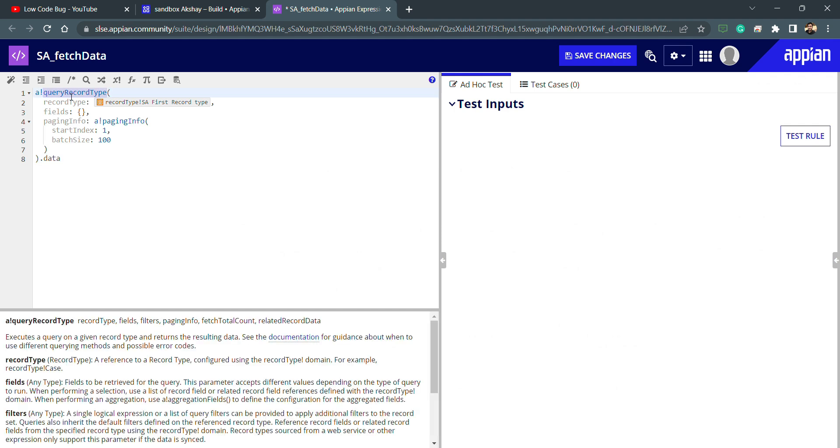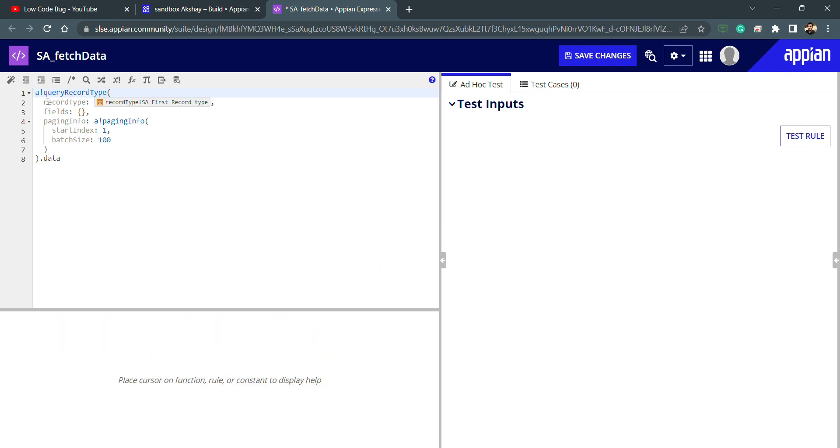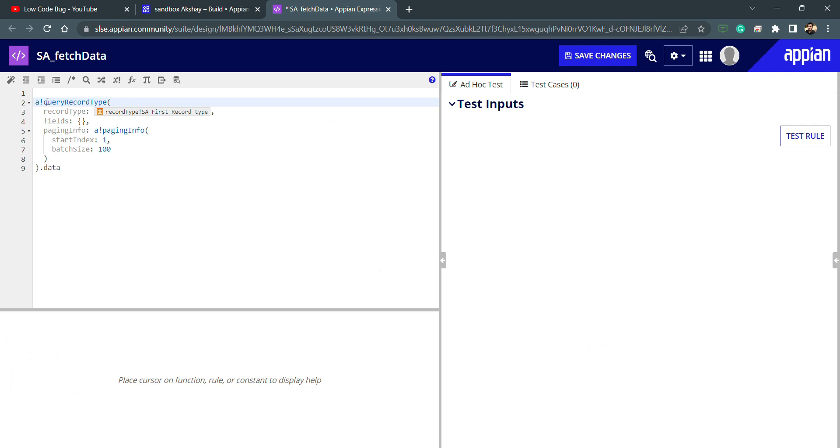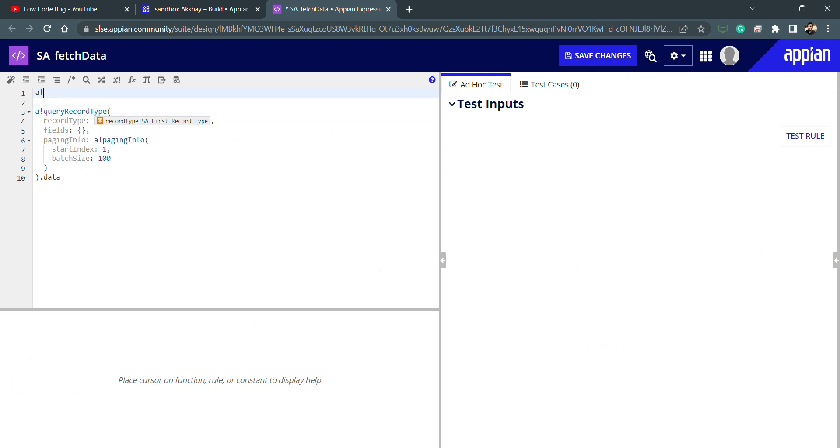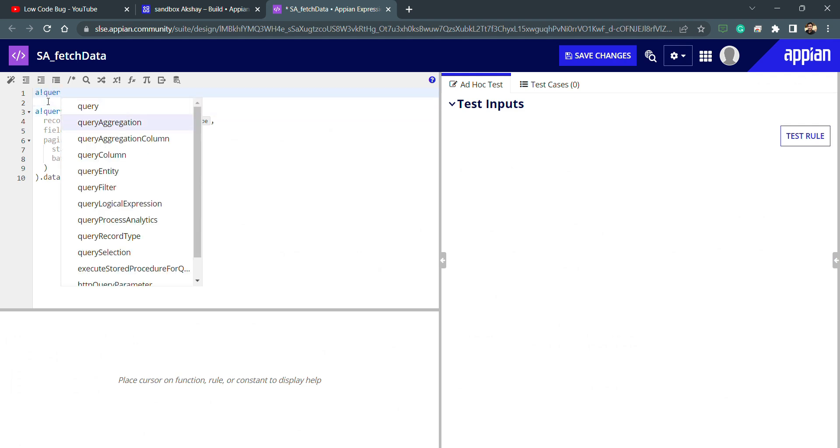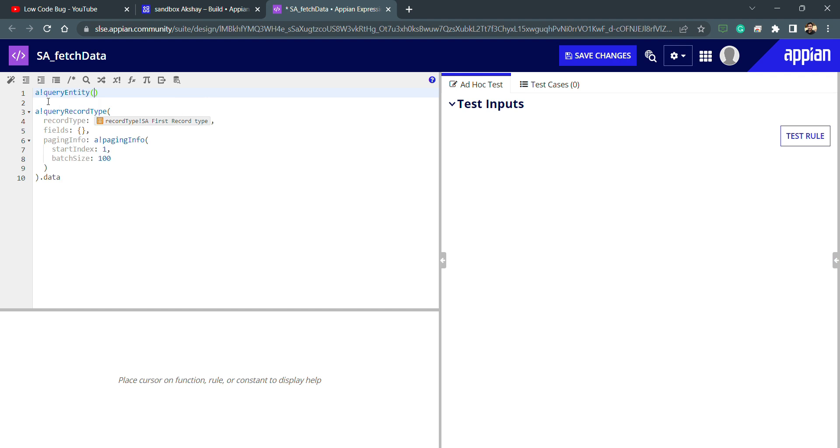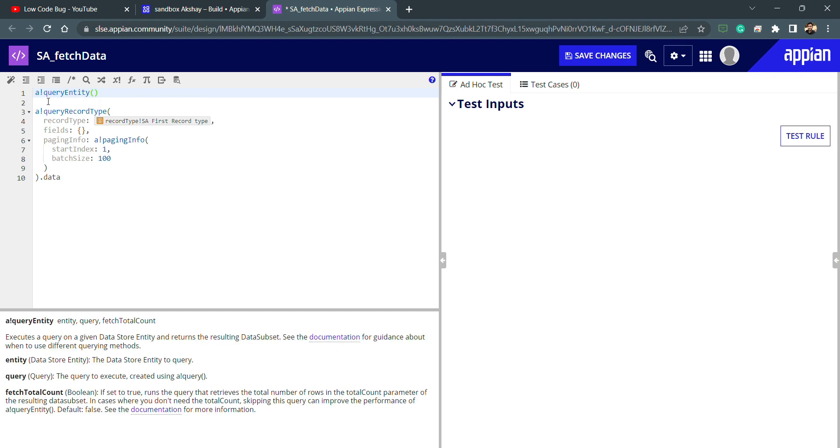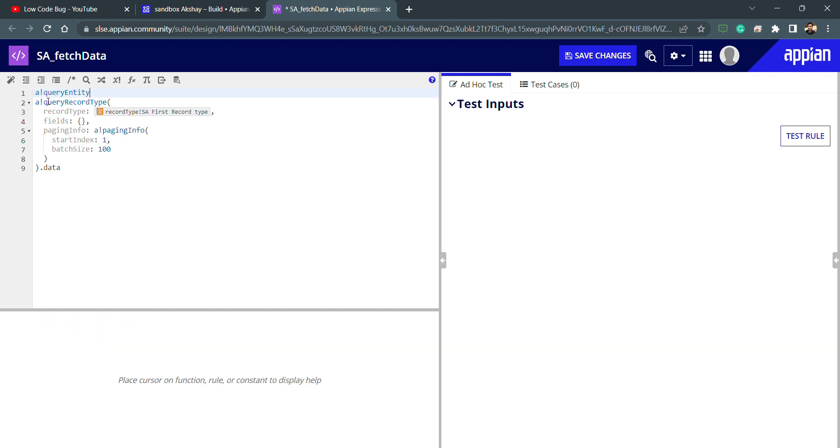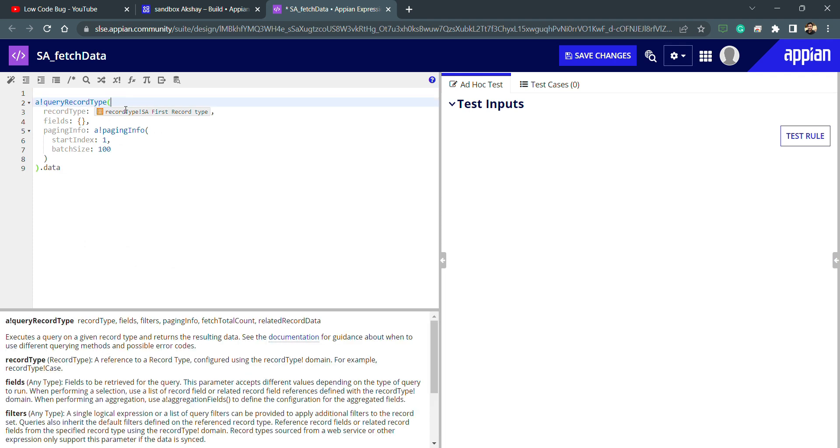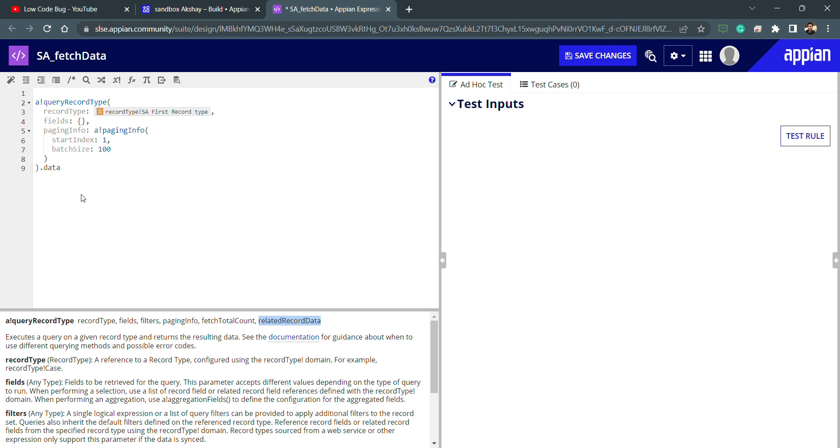I was having a!queryEntity, this one. Now we don't have to use this and now I'm directly using a!queryRecordType. Let's see what options we are having: we have the record type, fields, filter, paging info, fetch total count, and the related record data. You can see how easy it is. We don't have to worry about the CDT, we have not created any kind of CDT here. We are just directly using the record type.